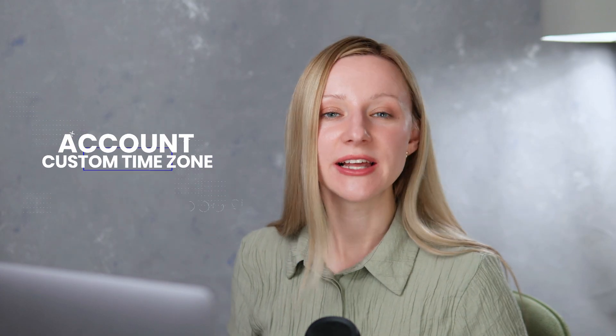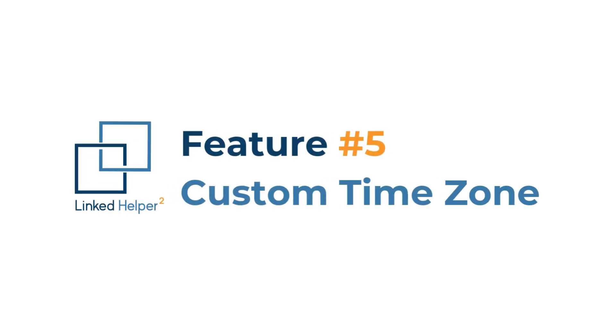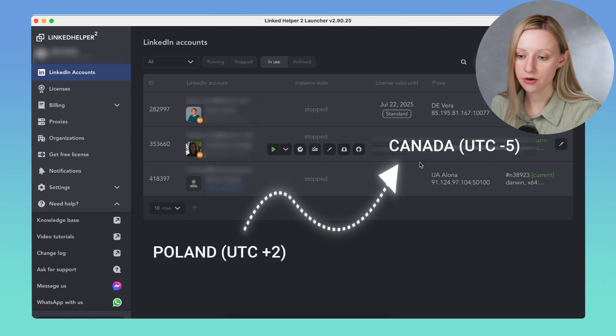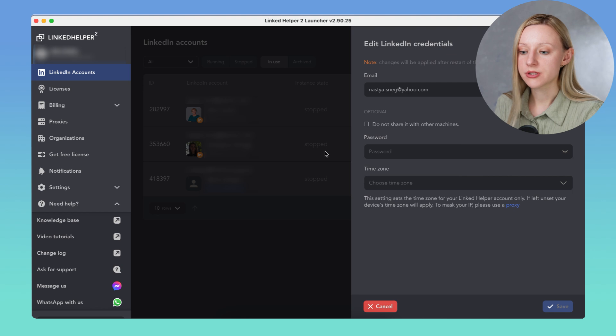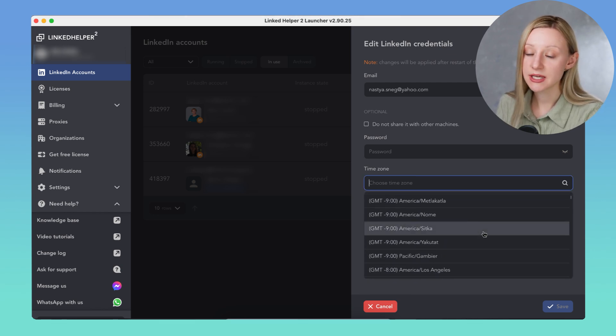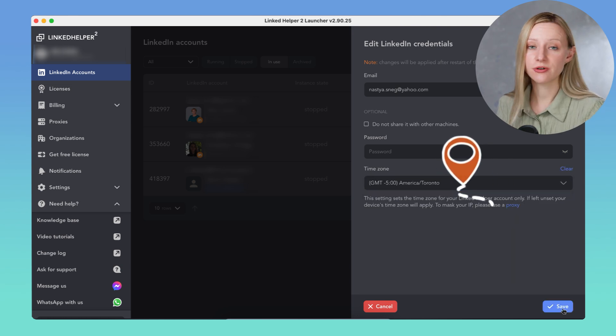Last but not least, LinkedIn account time zones. If you're managing multiple accounts across regions, you can now set a custom time zone for each LinkedIn account you manage, so the system clock lines up with the proxy location. For example, if you're in Poland but managing a Canada-based LinkedIn account with a Canadian proxy, and your computer is still running on Polish time, LinkedIn might see a mismatch. Set the account's time zone to Toronto to make everything look more natural.